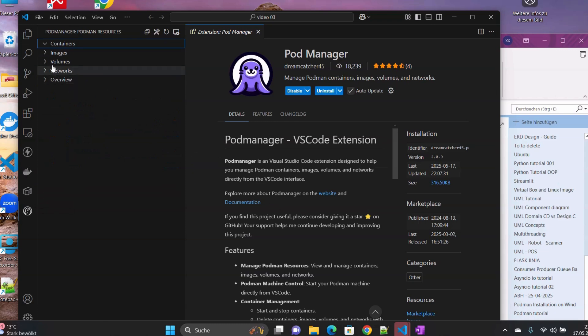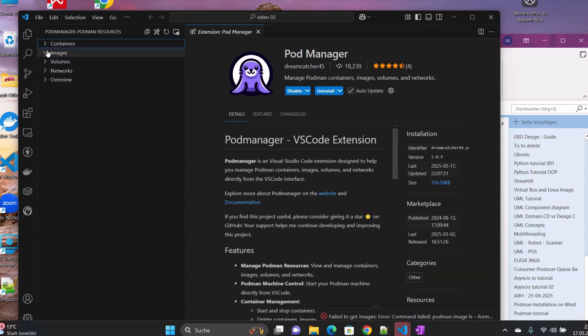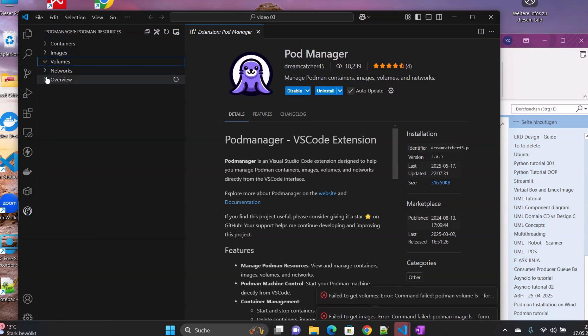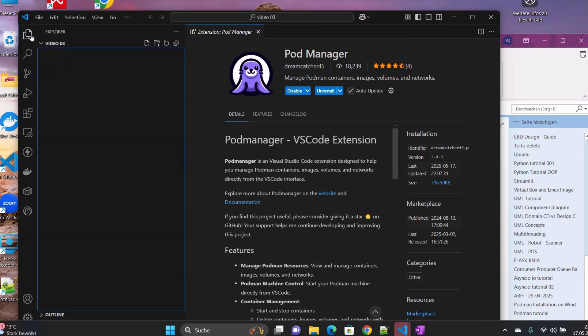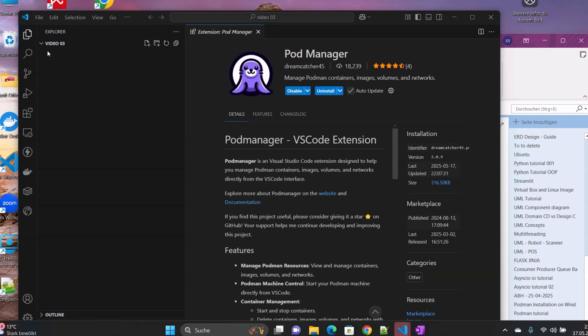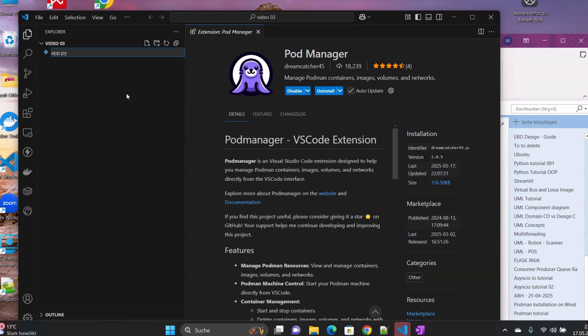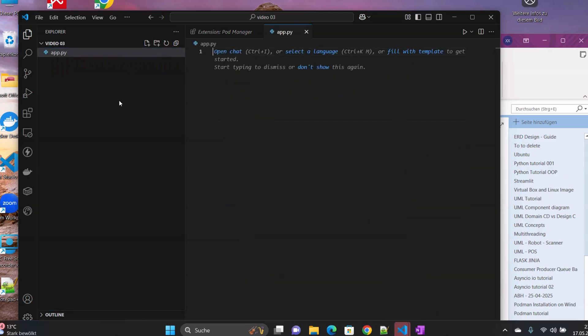Then we will have our container images, tools, networks, and everything shown here. So then we move to our folder now. What we have to do now will be to create some files. I will create, we want to deploy a Python application, Flask. So we start with app.py.